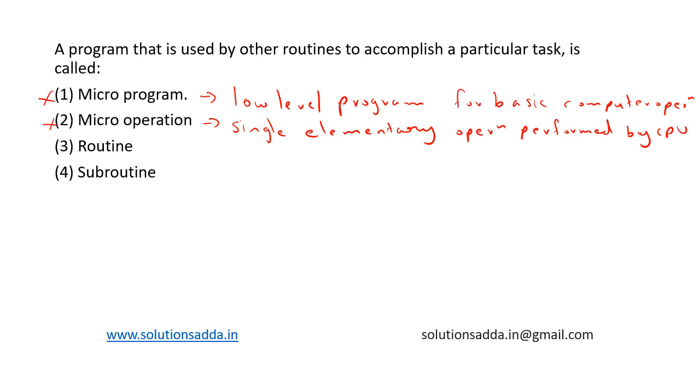And routine, it is just a general term for a sequence of instructions that perform a specific task. It is a general term only.